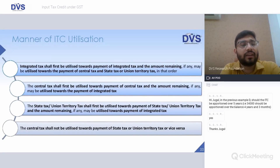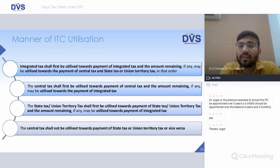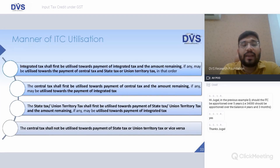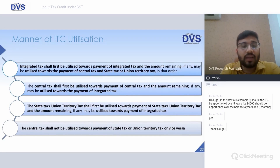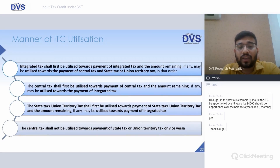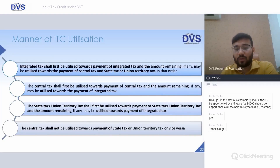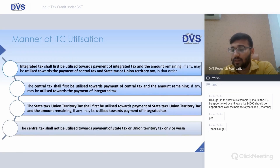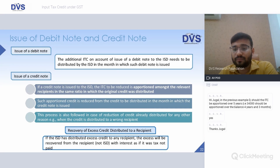Manner of ITC utilization: IGST credit shall be first utilized towards payment of IGST, and the balance for CGST, SGST, and UGST. CGST credit shall first be utilized for CGST, and the balance for IGST. SGST/UGST credit shall first be utilized for SGST/UGST, and the balance for IGST. Importantly, CGST credit cannot be used for payment of SGST or UGST, and SGST/UGST credit cannot be used for payment of CGST — there is no cross-utilization between CGST and SGST.